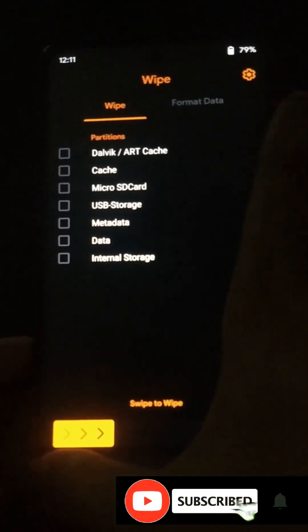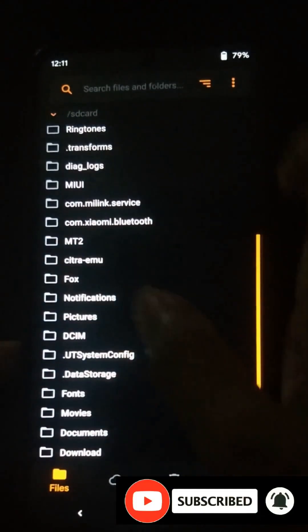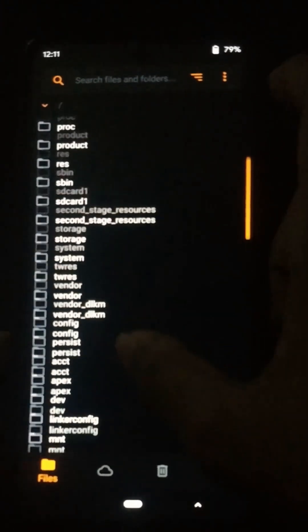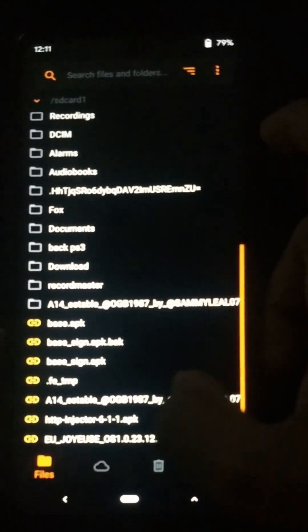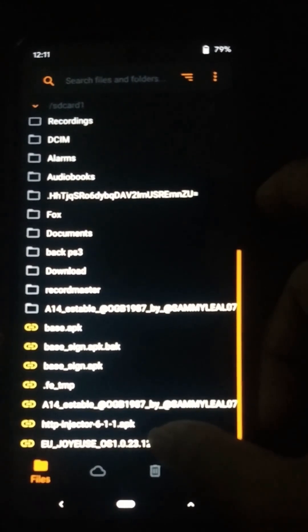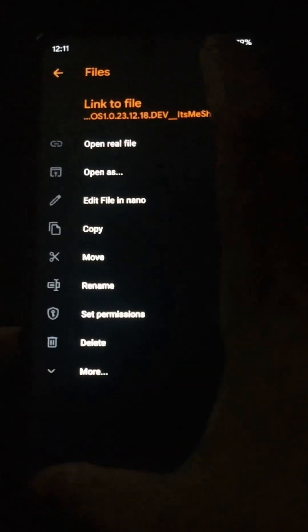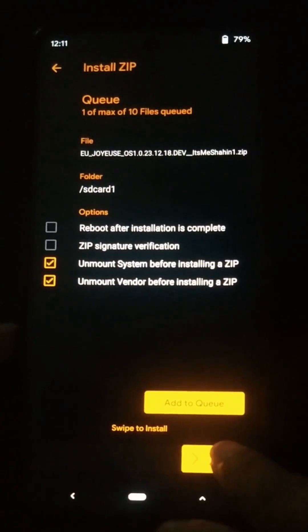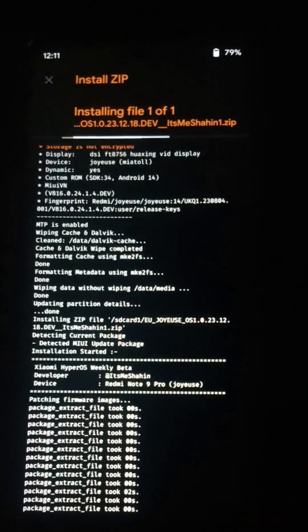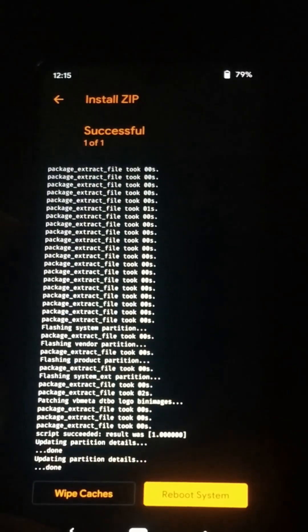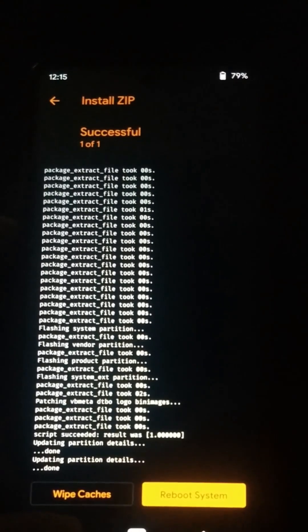Now click the back button, go to the file option, and navigate to your external storage. You can see the custom ROM zip file here — select that file. Now click on the swipe to install option and wait for the installation to complete. It will take some time. Now we have successfully flashed our new custom ROM on this device.